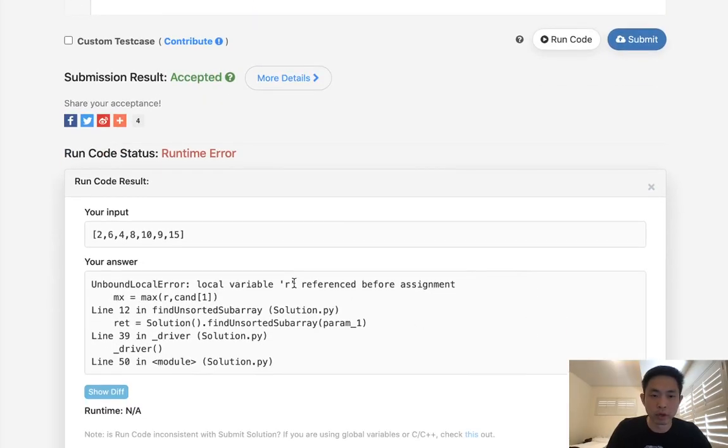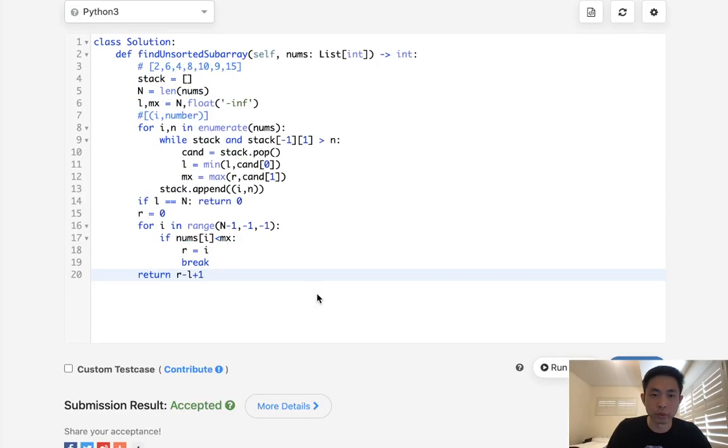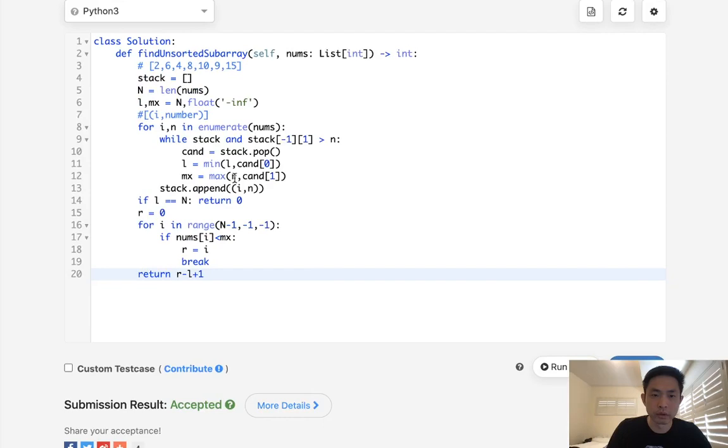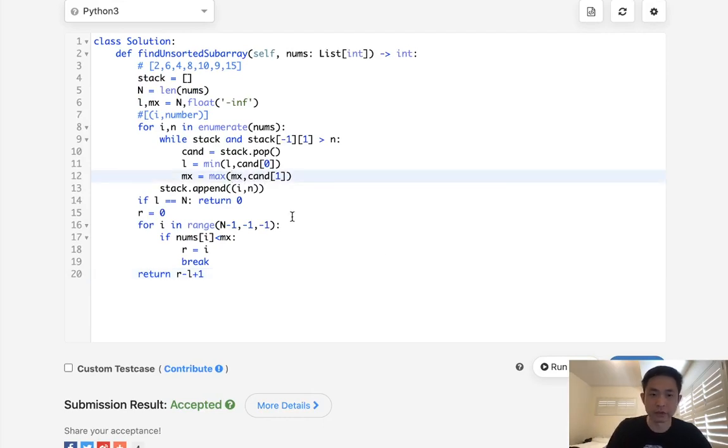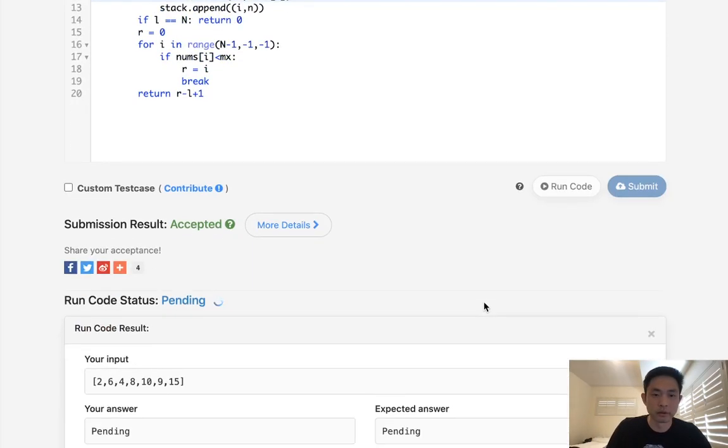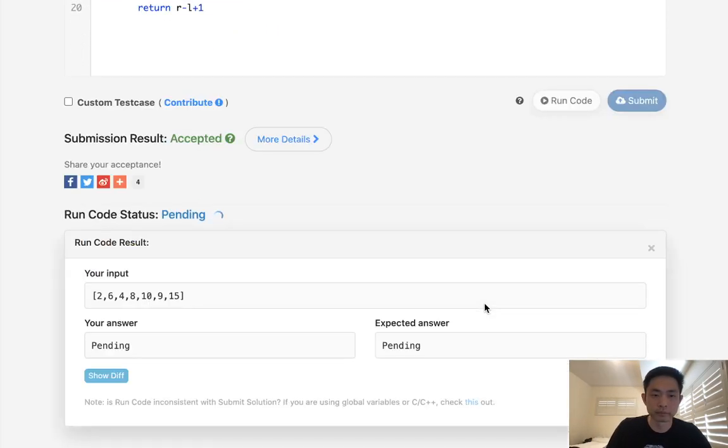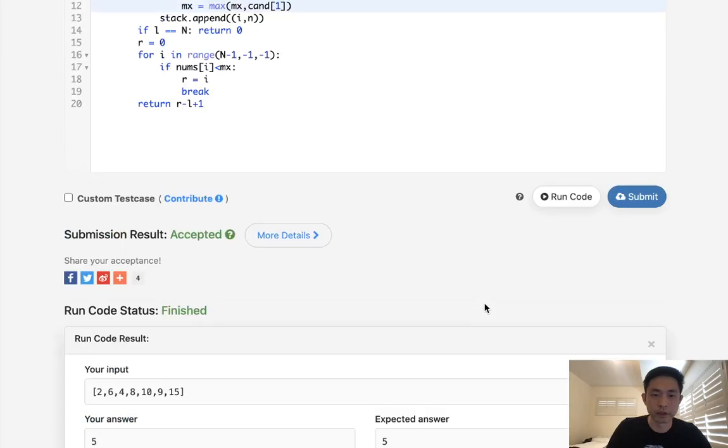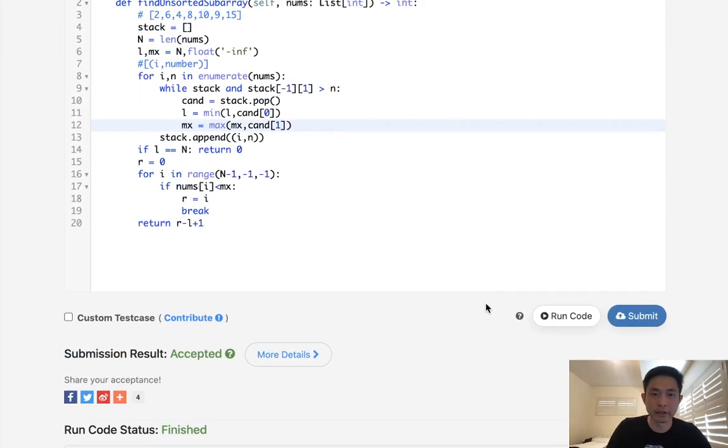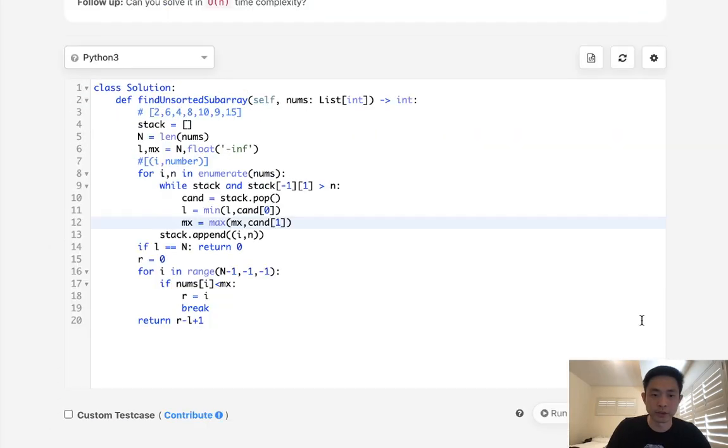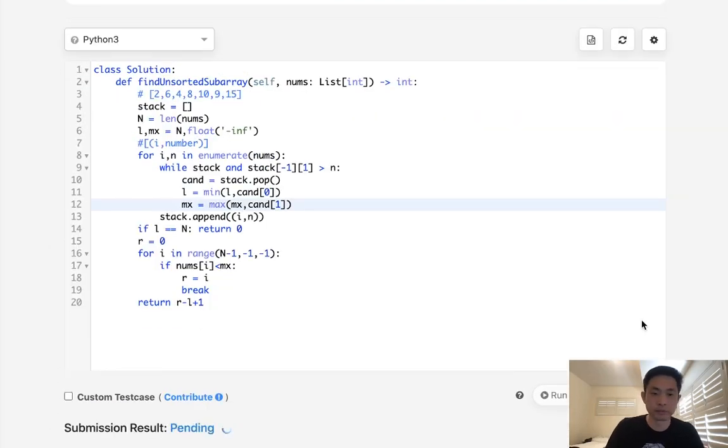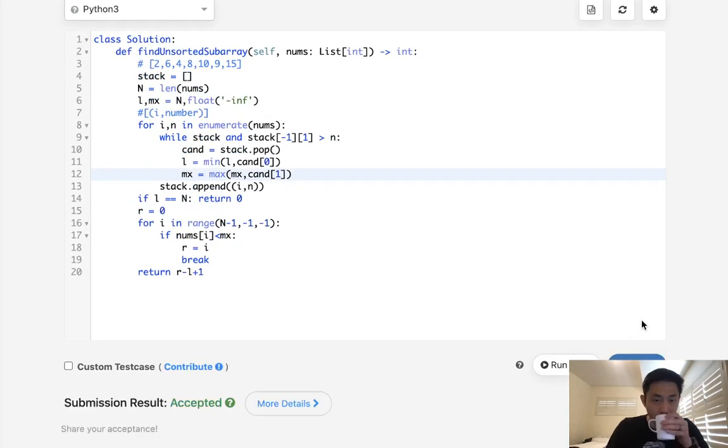Local variable R isn't stored. Oh, I'm sorry, that's not R there, it's max. Okay, so that looks like it's working. Let's go ahead and submit it. Great, so this is O of N time.